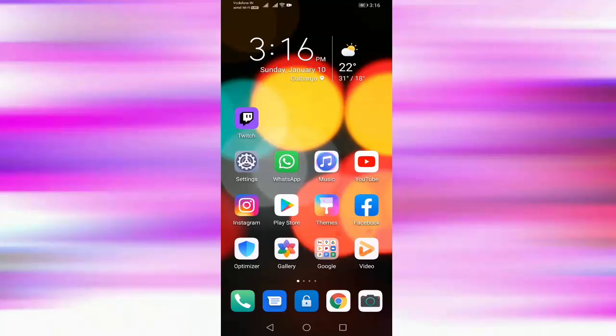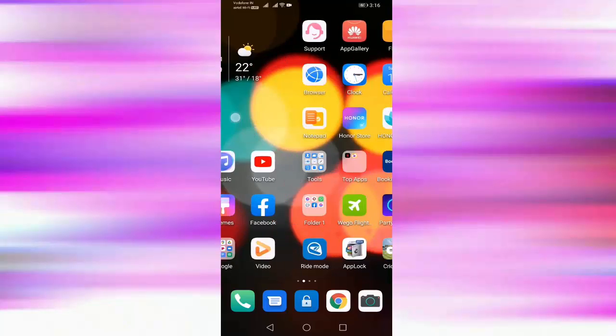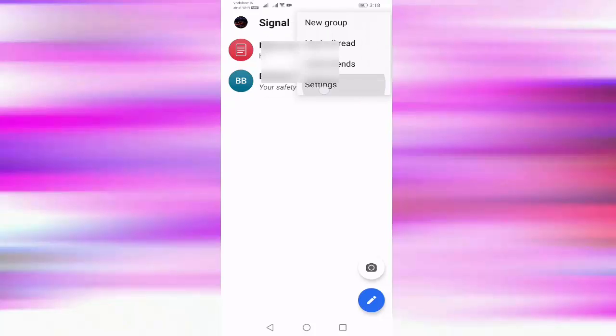First of all, open your Signal app. After opening the Signal app, press on the three dots at the top right corner, then press on settings.